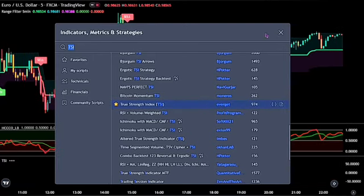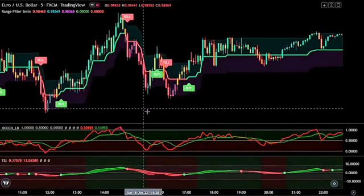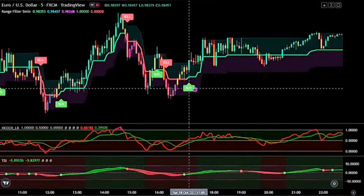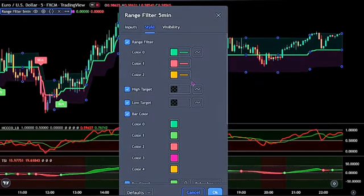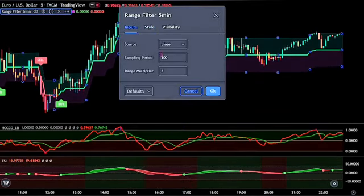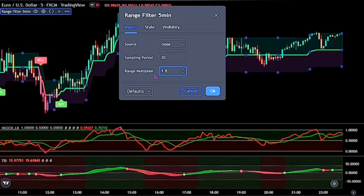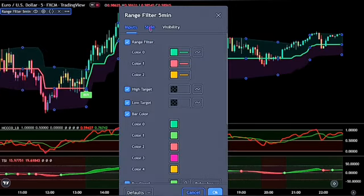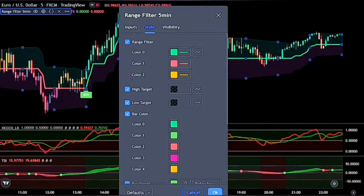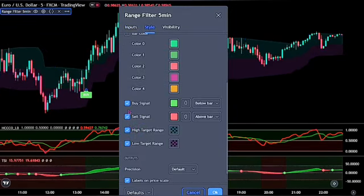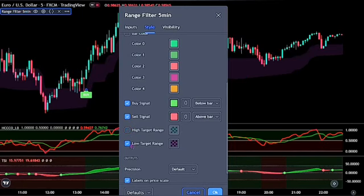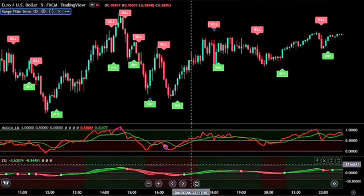Now let's adjust these settings. For the first indicator, double click on the Range Filter to bring up the settings panel. On the input, change the sampling period to 20 and the range multiplier to 1.15. Now head over to the style and untick all options except for the buy and sell. When you are done, click on the OK button.